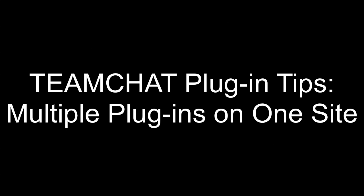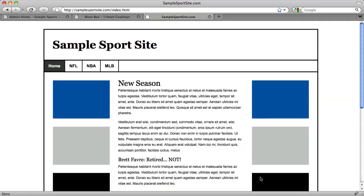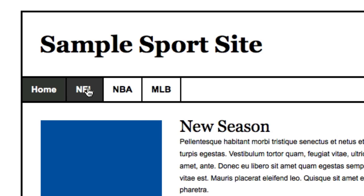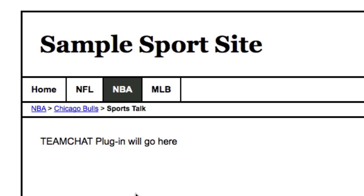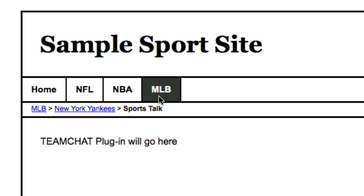The Teammates program allows you to place multiple plugins on one website. Let's look at a second example: samplesportssite.com. Imagine this to be a large site containing sections devoted to each team in the NFL, NBA, and MLB. I want to place a Team Chat plugin on a sub-page of each team. In this example, we'll create and install one plugin for a team in each of the three leagues — the Washington Redskins for the NFL, the Chicago Bulls for the NBA, and the New York Yankees for the MLB.